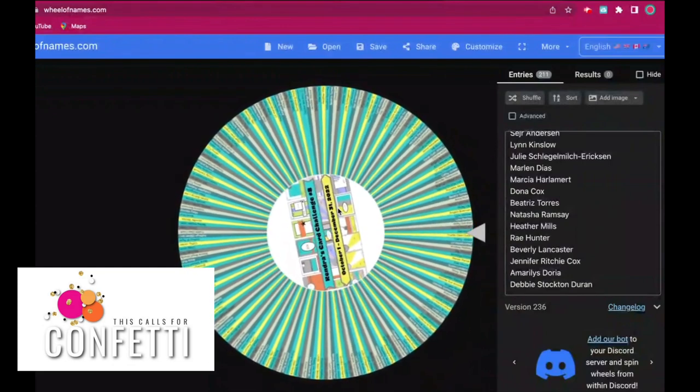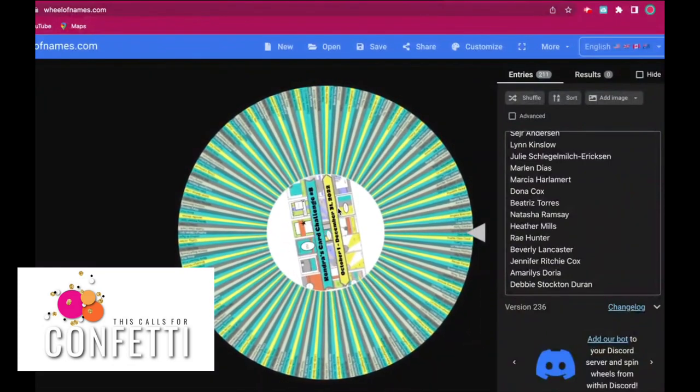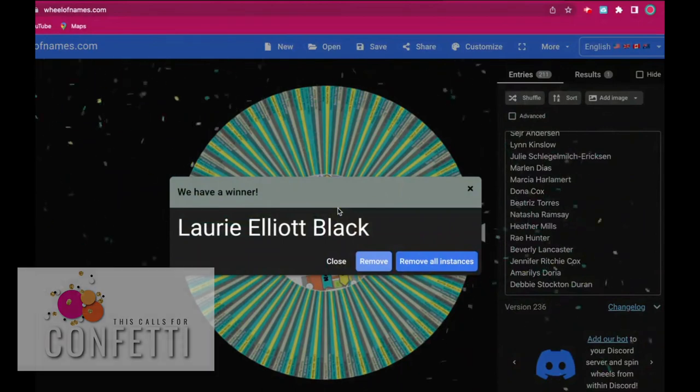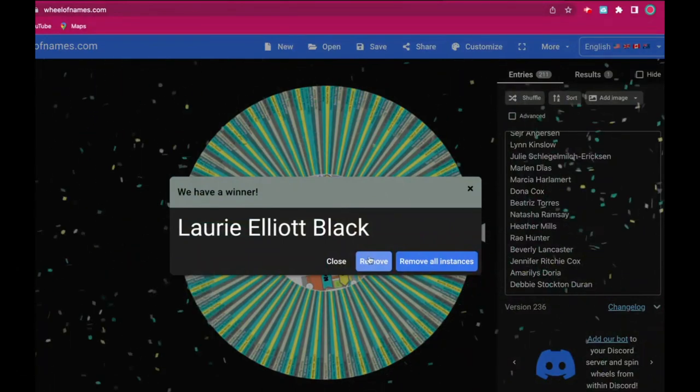And the winner is Lori Elliott Black. Congratulations Lori!